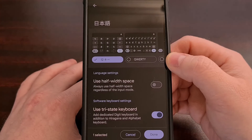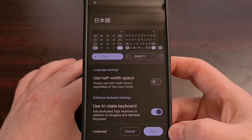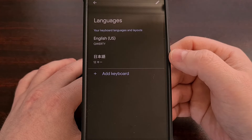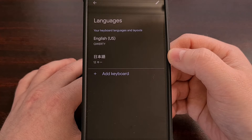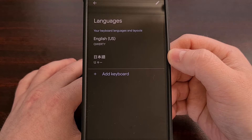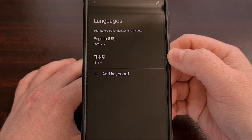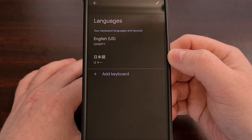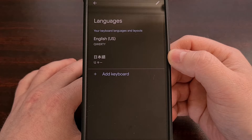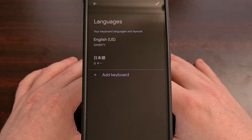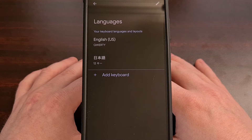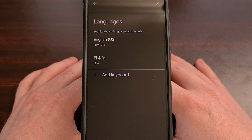So now we're just going to tap on done. And you should see that that second language keyboard has been added. And with that done, an undo key has been added to your Gboard keyboard application.